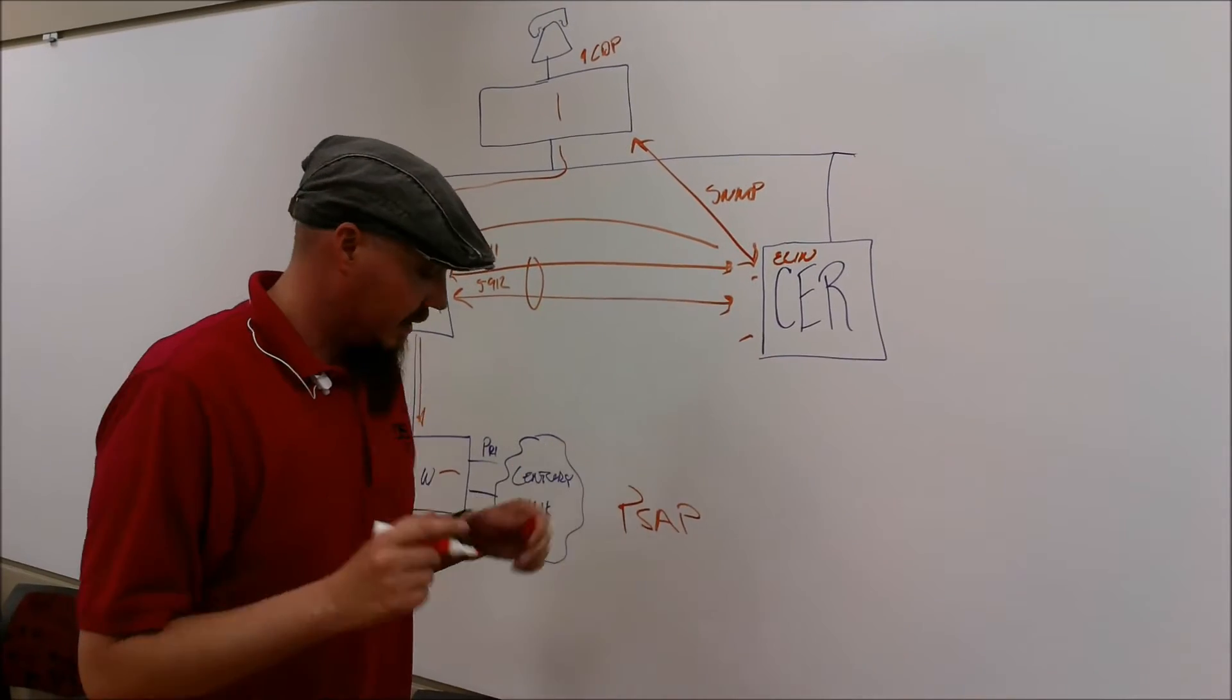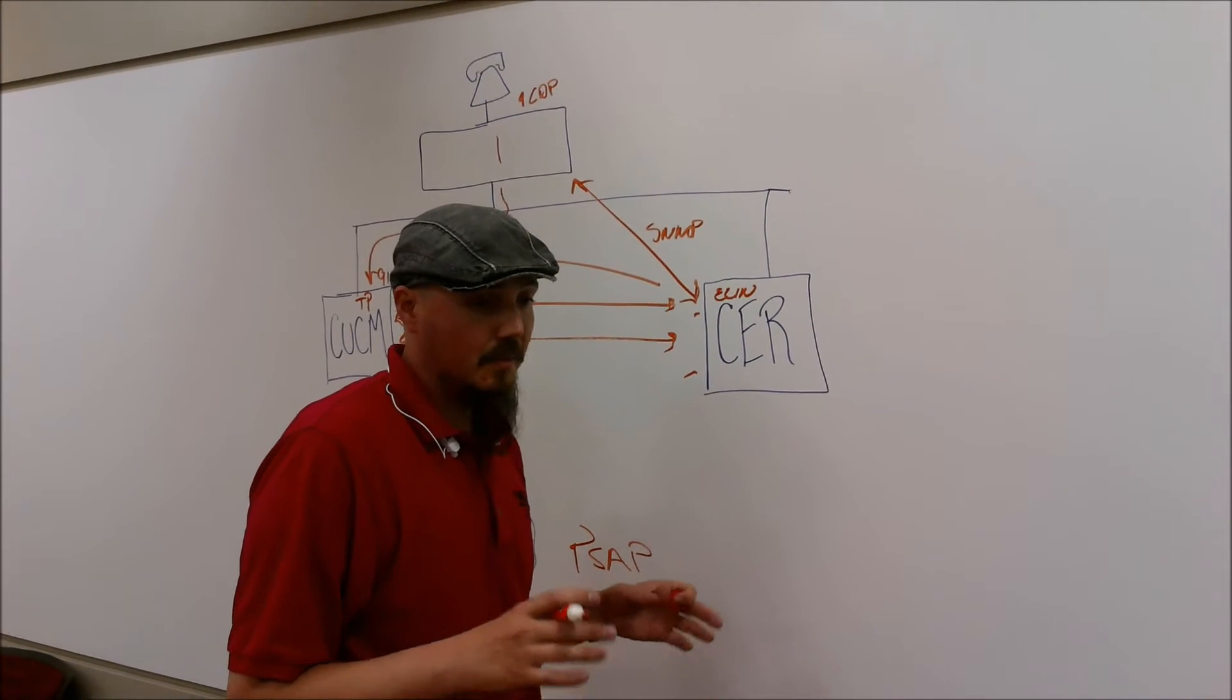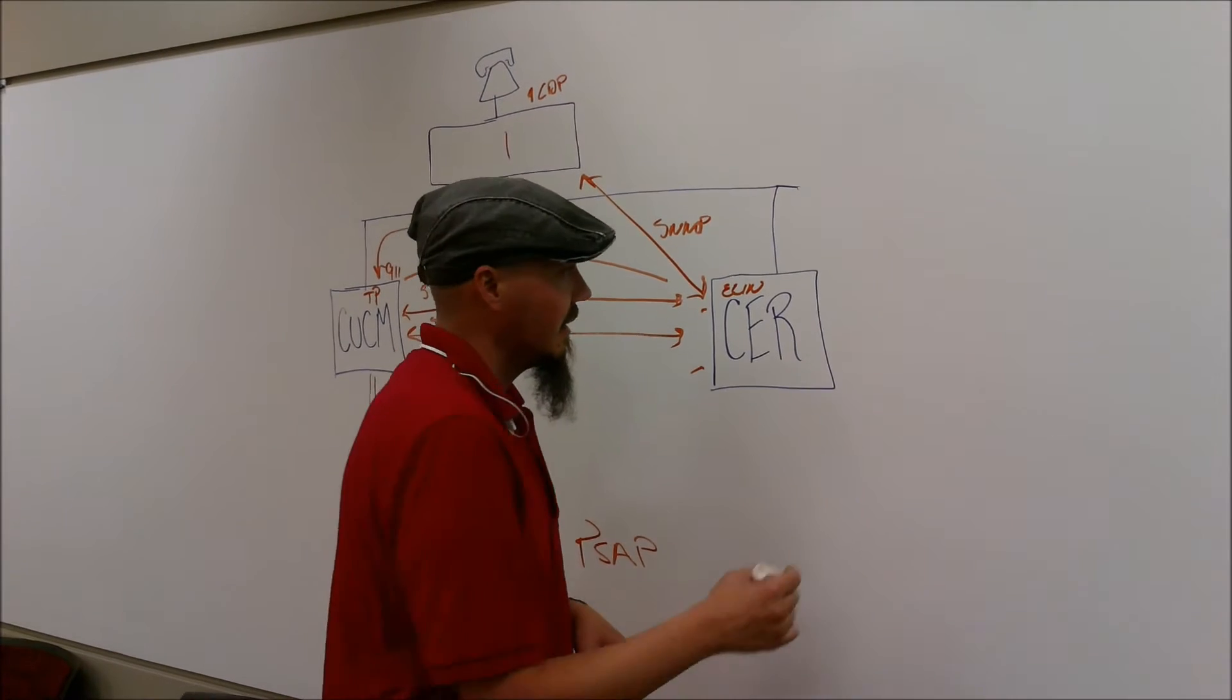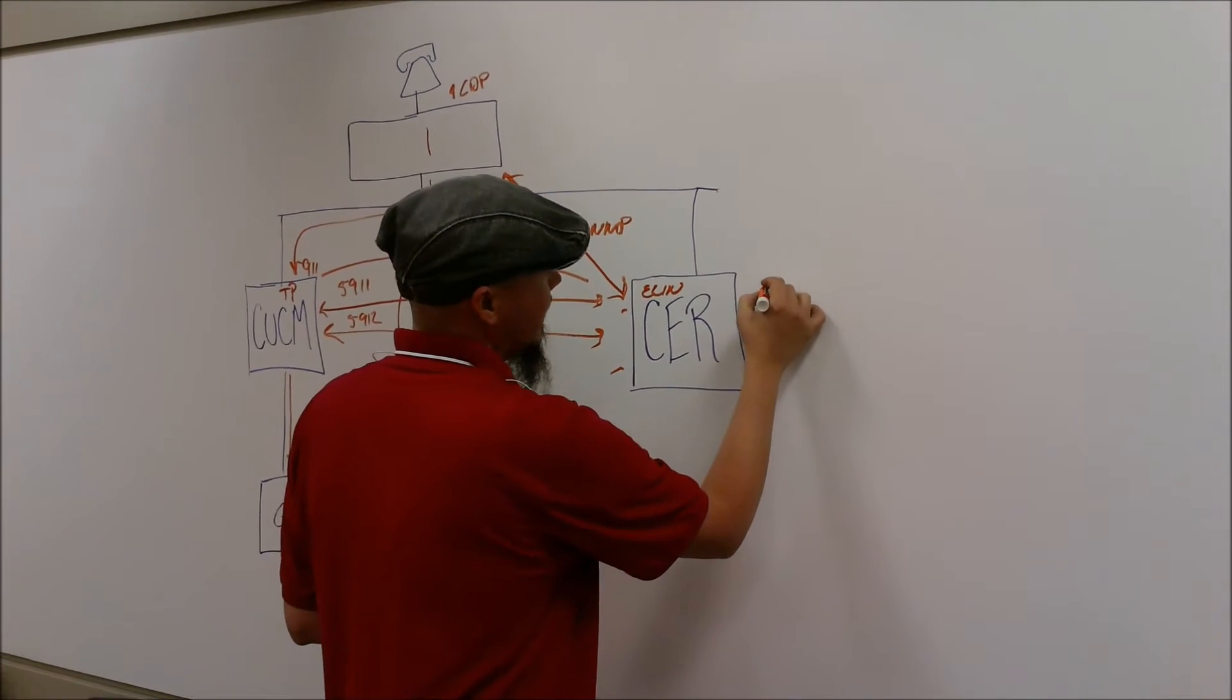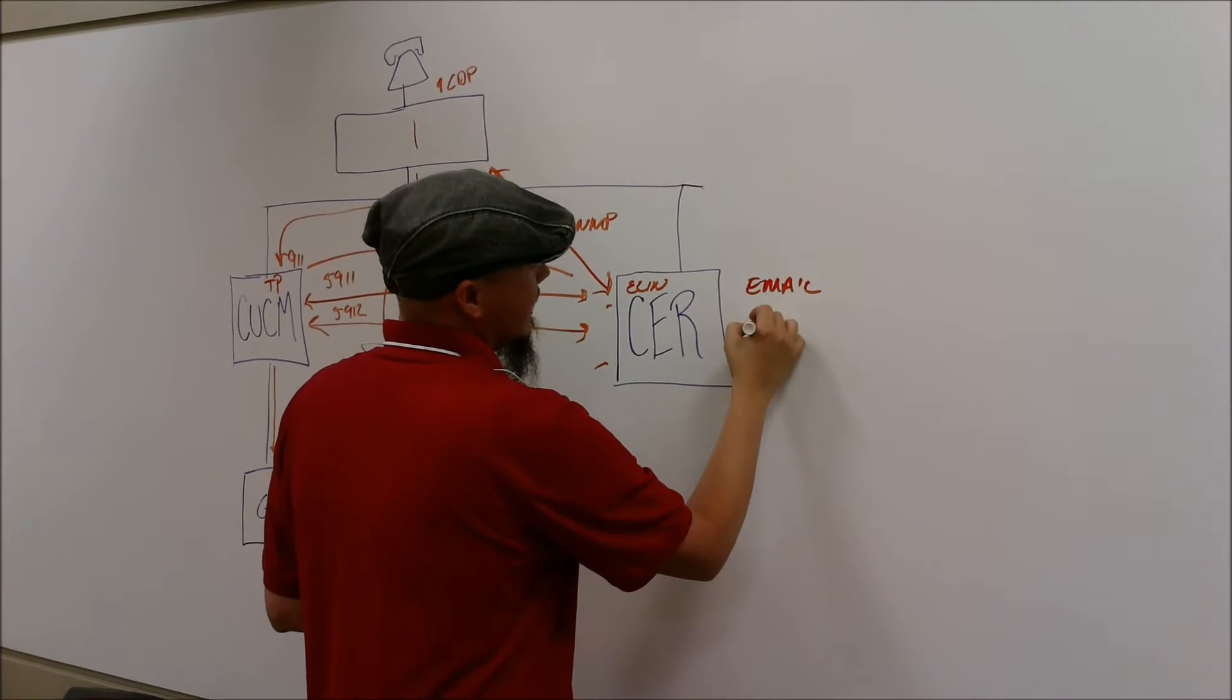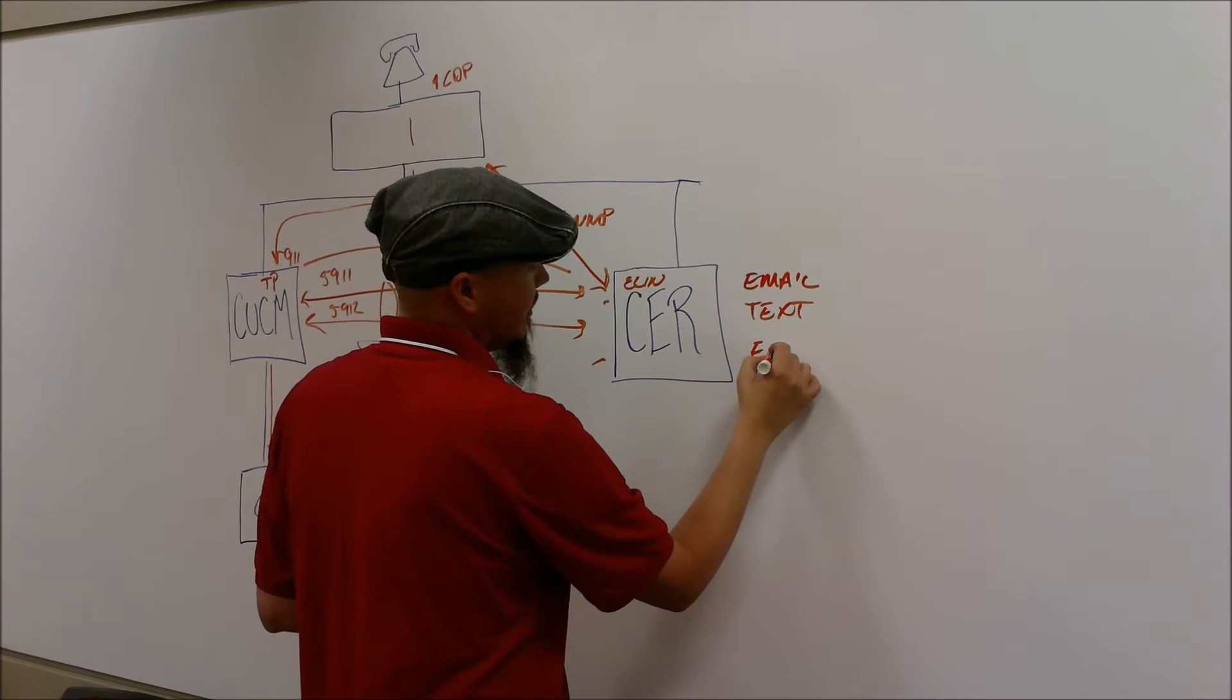The other nice thing about emergency responder is that it automatically notifies the local or campus PD or whoever the security is. This can be done through email, through text, and it dials their extension that's here on campus.